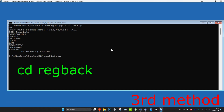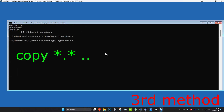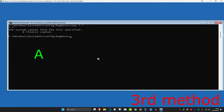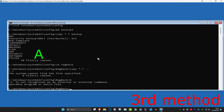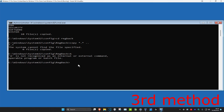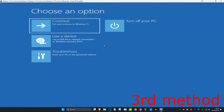Then type 'cd regback' and press Enter. Now type 'copy *.* ..' and press Enter. Then type 'a' and press Enter. Note that some of these commands may not appear to work, but in your case they should be working. Once you've done all of this, close the Command Prompt and click on Continue to Windows — that should fix your problem.